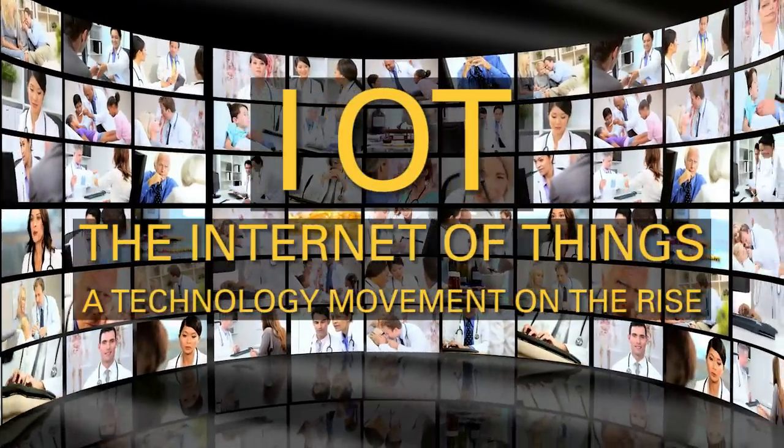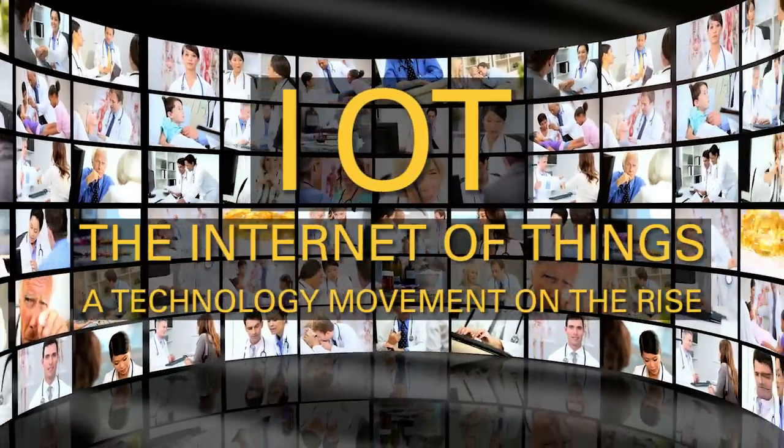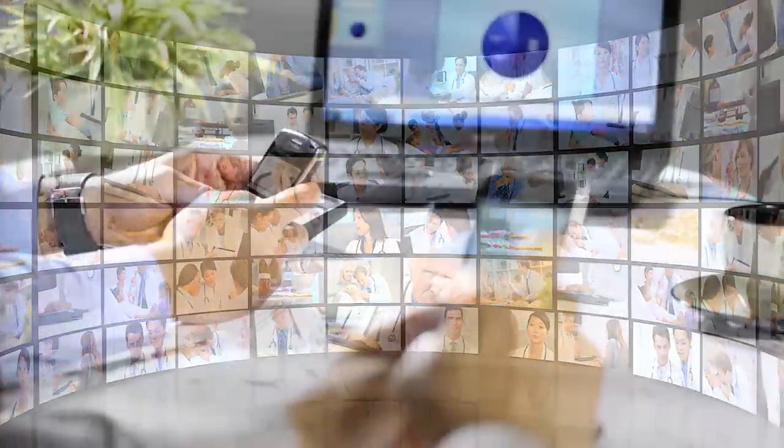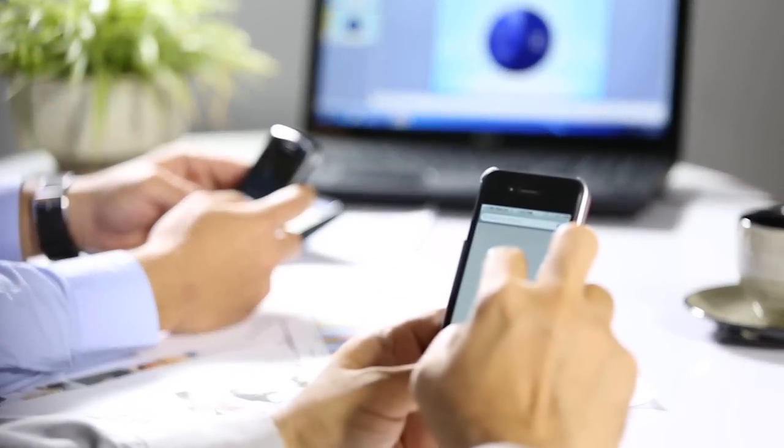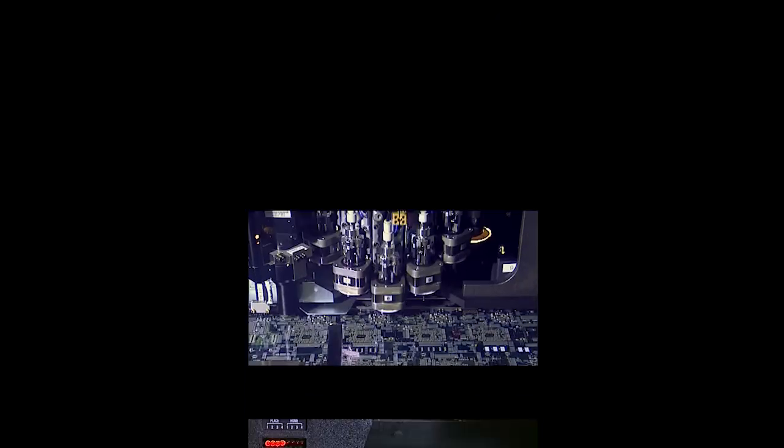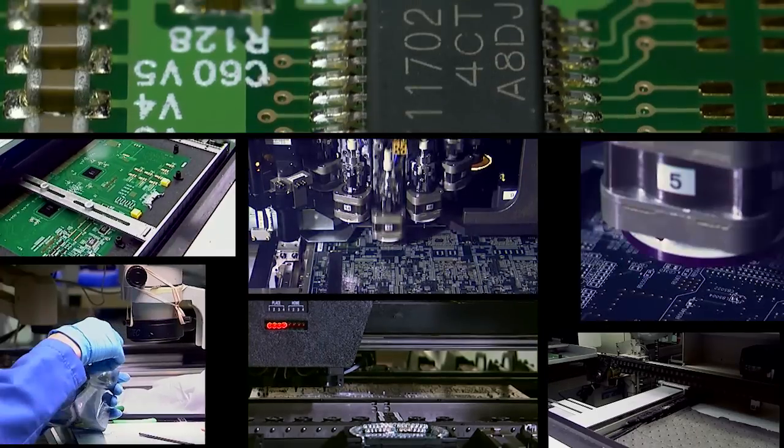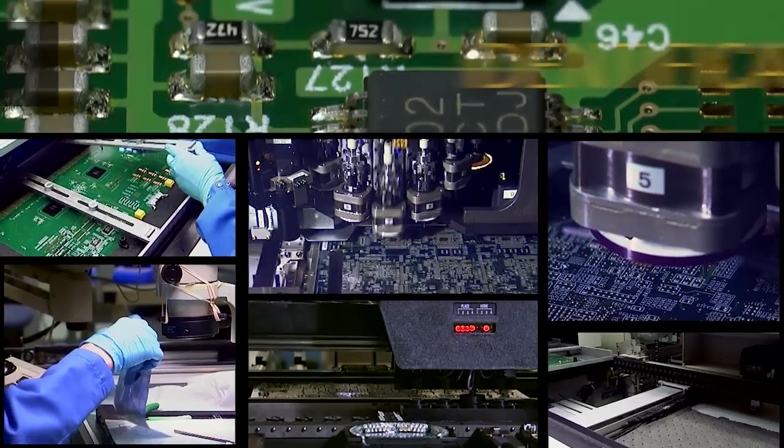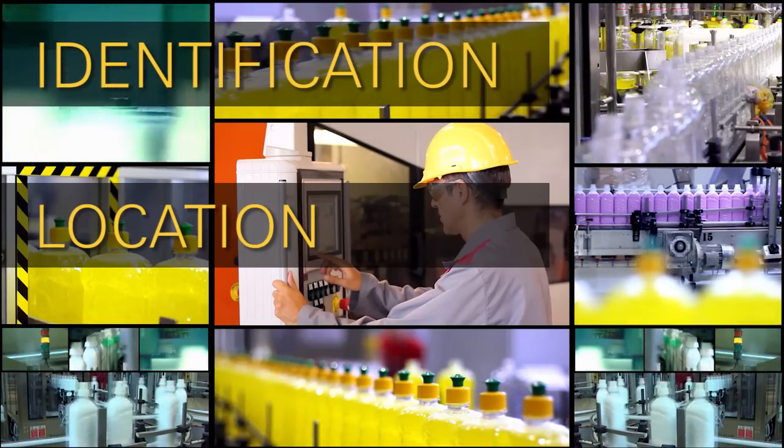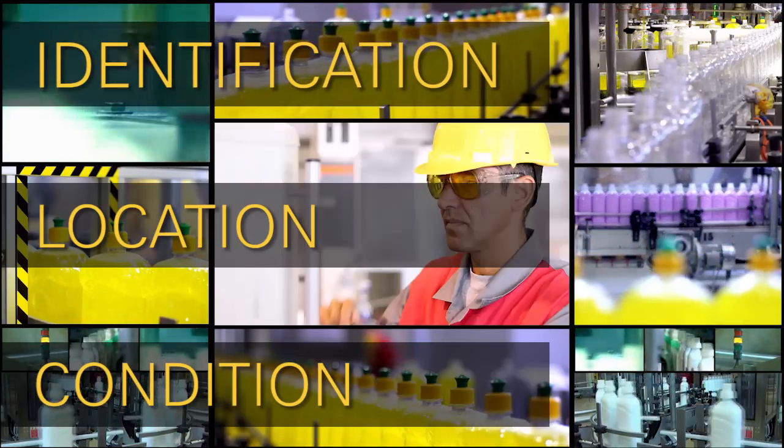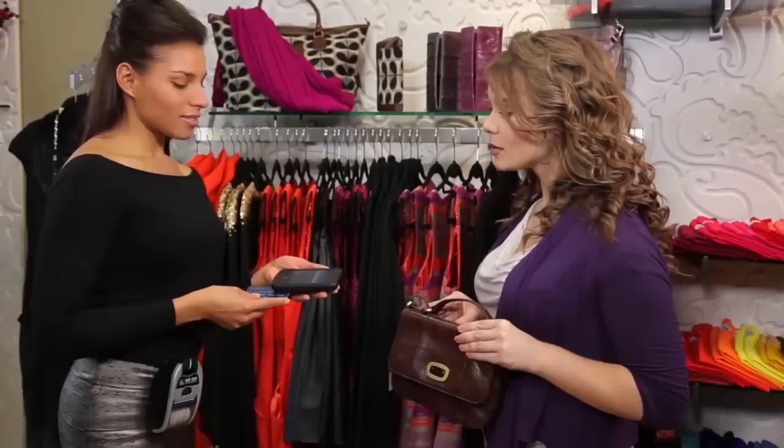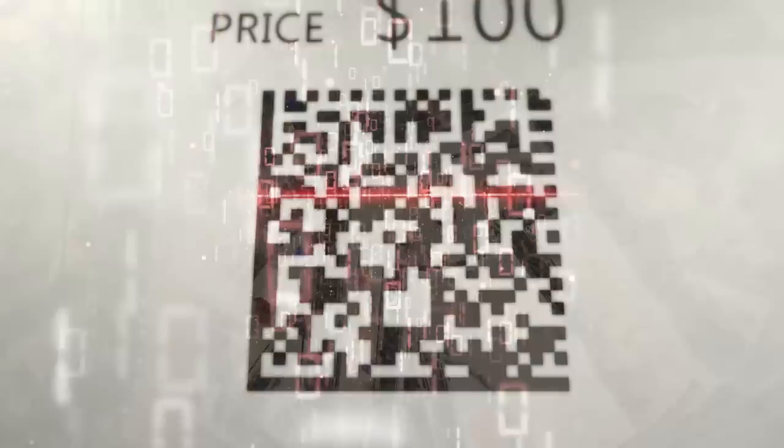IoT solutions are smart, interconnected devices that give businesses increased visibility into the identification, location, and condition of products, assets, transactions, and people.